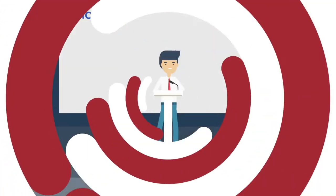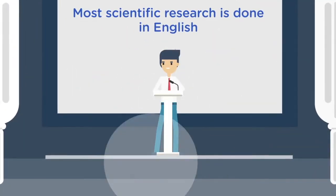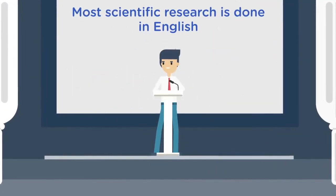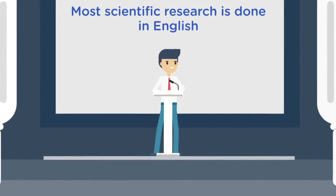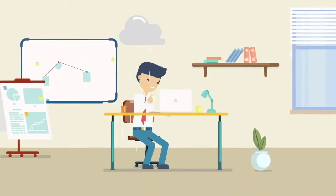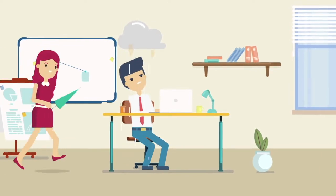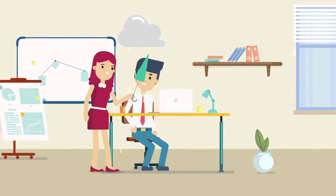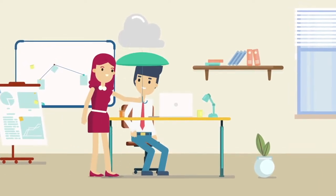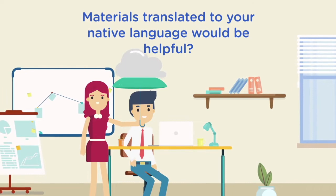However, most scientific research is done in English, just like this conference. So, is English the preferred medium? Having materials in your native language would make any impact in your learning experience? If so, how can we automate translation?